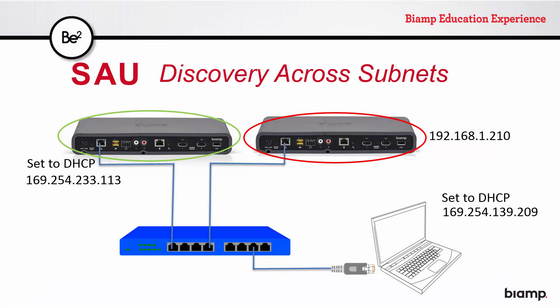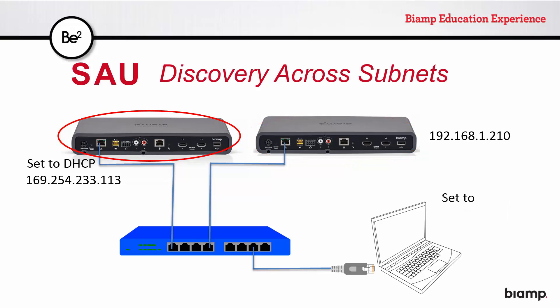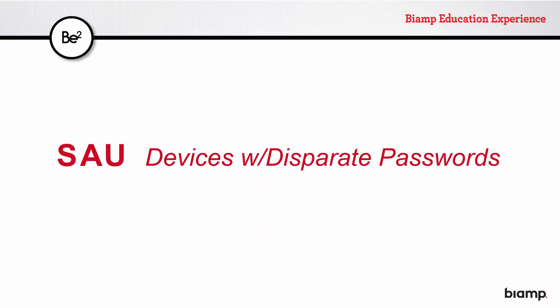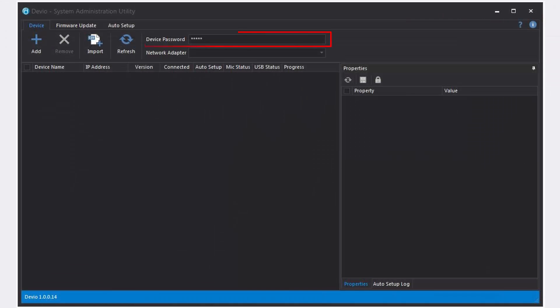Once again, here's the setup prior to changing our computer's IP address, and here it is after making the change. Another case where a device may show up as grayed out in the SAU would be if the wrong password is entered. The SAU has a single password field and the option to connect to your entire subnet's worth of Devio devices. This means that if you have 50 devices on your subnet and gave them all the same password, you can view and administer all 50 at once. If they all had unique passwords, you would only have access to make changes to one at a time.